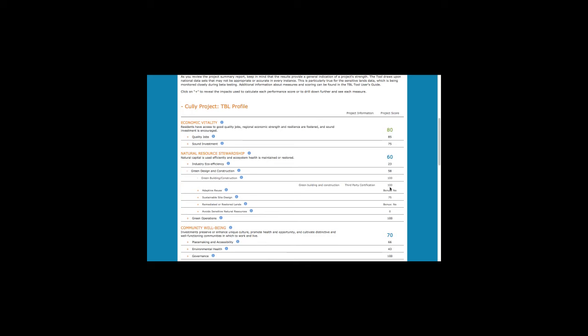The triple bottom line tool was designed to be responsive to context. On the summary reports, you may see FYIs, bonuses, and NAs. These are basically reflecting that the tool responds to unique circumstances and recognizes that one size does not fit all.